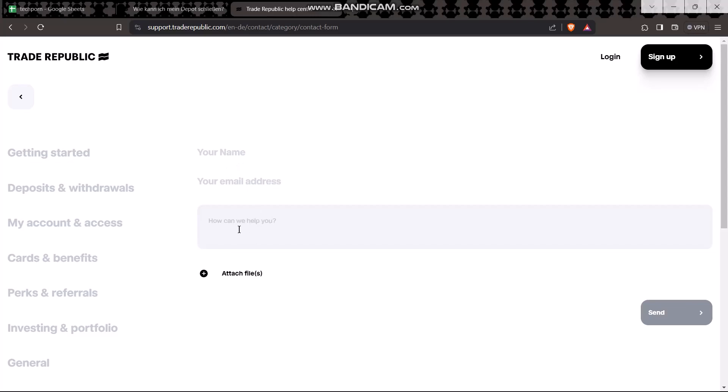Briefly explain why you want to close your Trade Republic account. Note that once you have deleted the account, you won't be able to open a new account or use Trade Republic again.